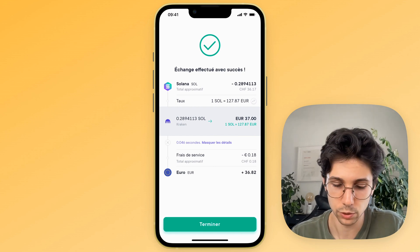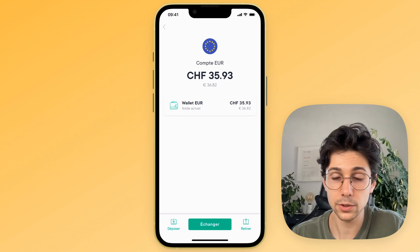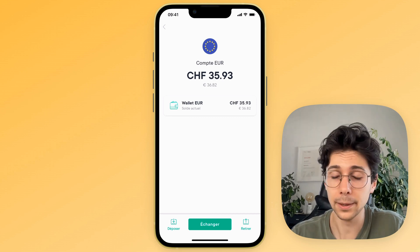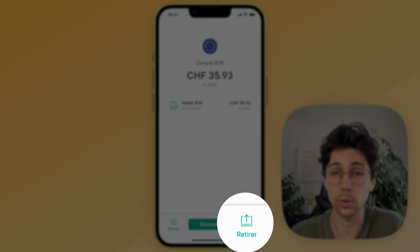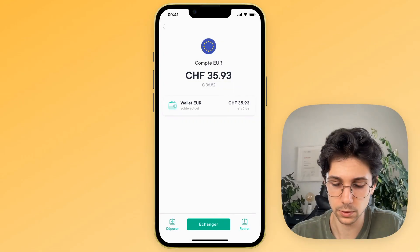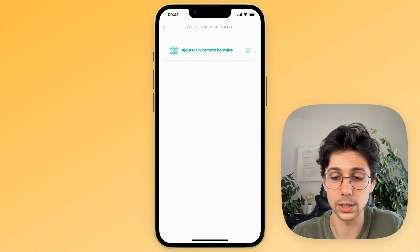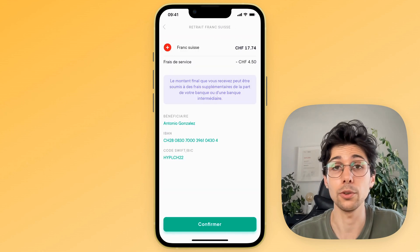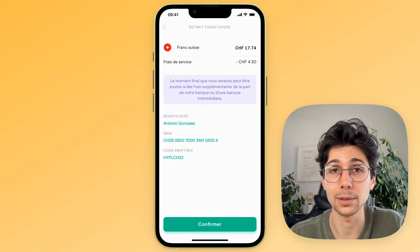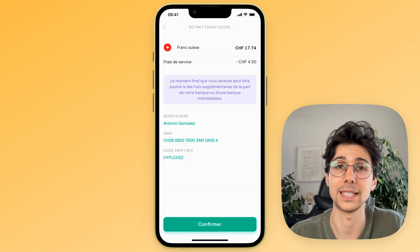You end up earning even more money with SwissBorg. Click on finish and then you can directly withdraw these Euros to your bank account by clicking the withdraw button at the bottom right. Add your bank account and there you go — you now know how to withdraw your money very simply from Binance to your bank account using the SwissBorg application.